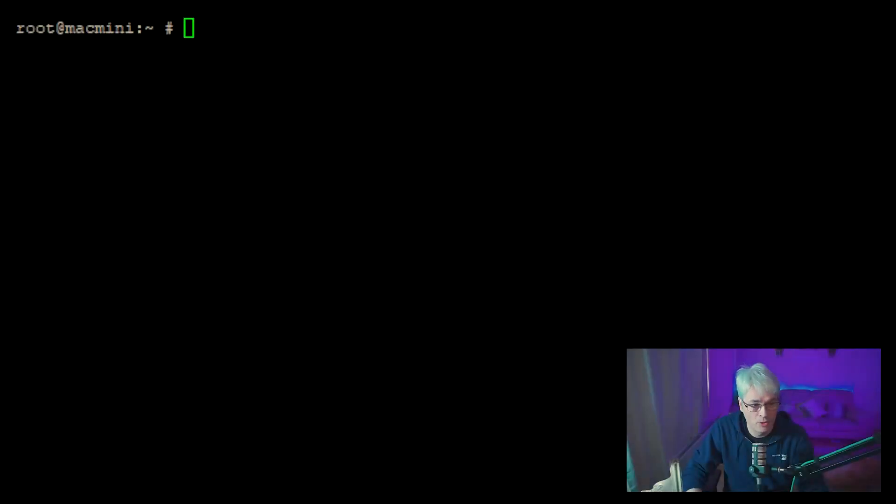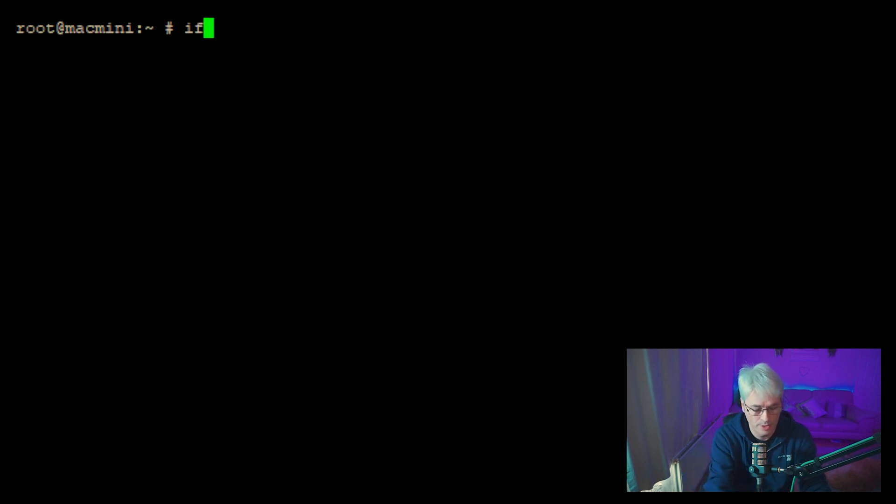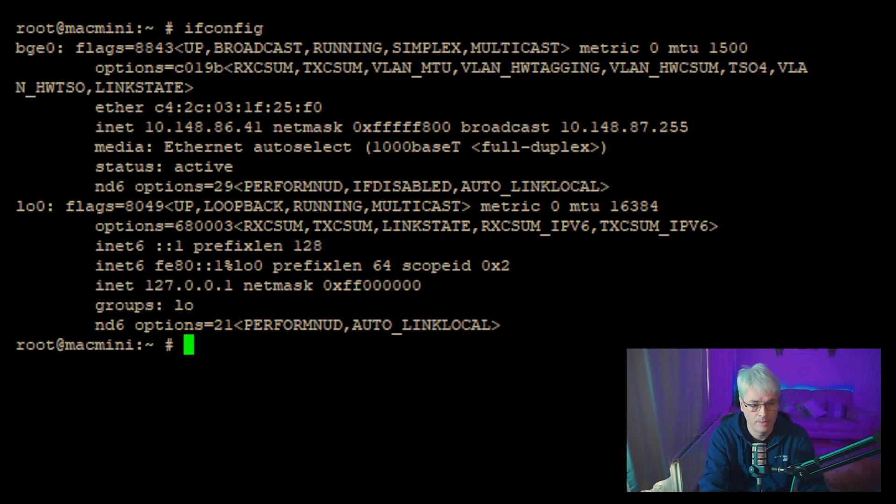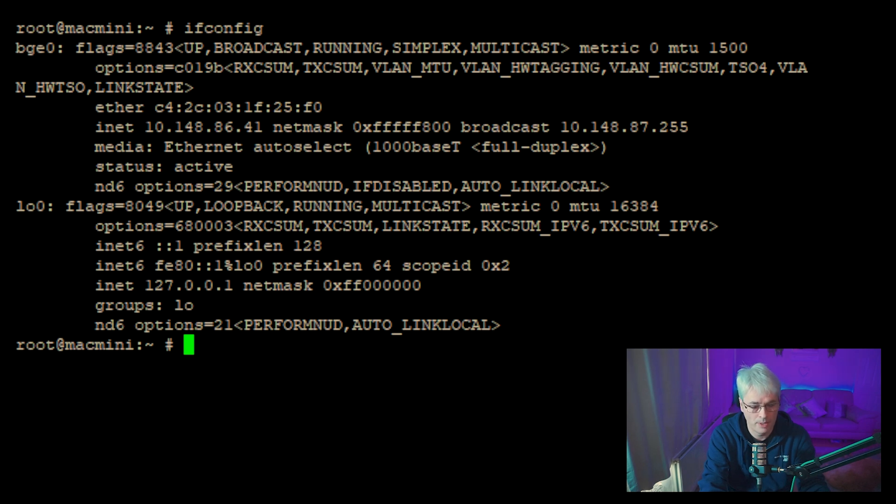So without further ado, let's get on with it. So I'm logged into my FreeBSD Mac Mini here and what you'll see is if we do the ifconfig command, it will list our networks. So currently we've got our network interface that's listed as BGE zero, which is the wired network, but we don't have a Wi-Fi card there.